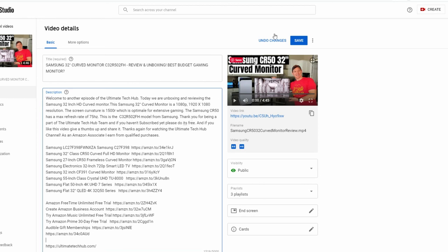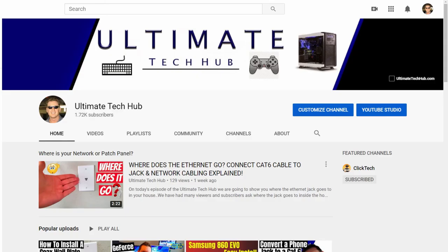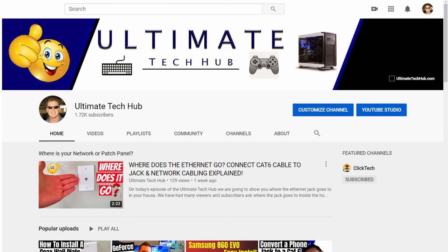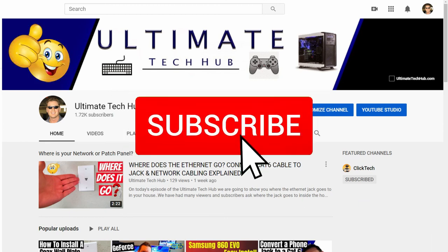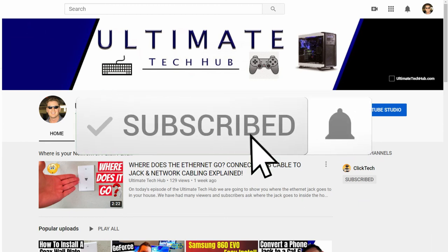Well guys, we're all done here. I want to thank you for watching. And as usual, if you like these videos, give a thumbs up and share it. If you love them, hit subscribe — it's free.